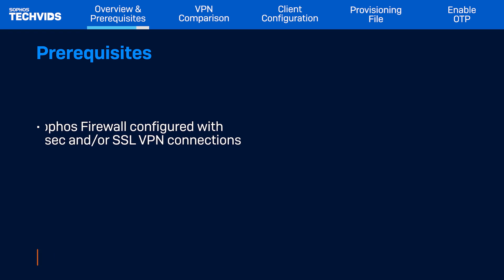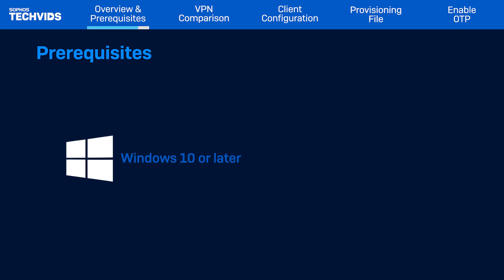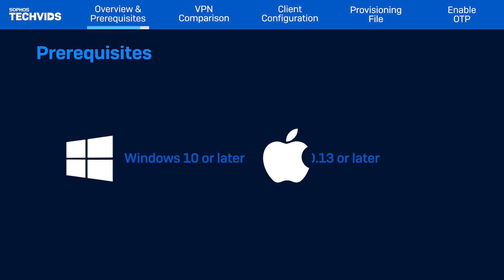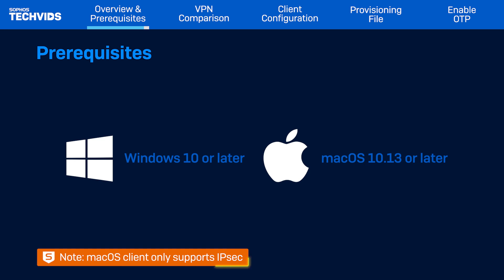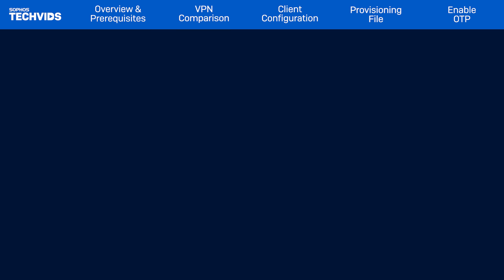In addition, Sophos Connect is supported on Windows 10 and above and macOS 10.13 and above. Note that for the macOS client, only IPSec VPNs are supported at this time. Let's get started.